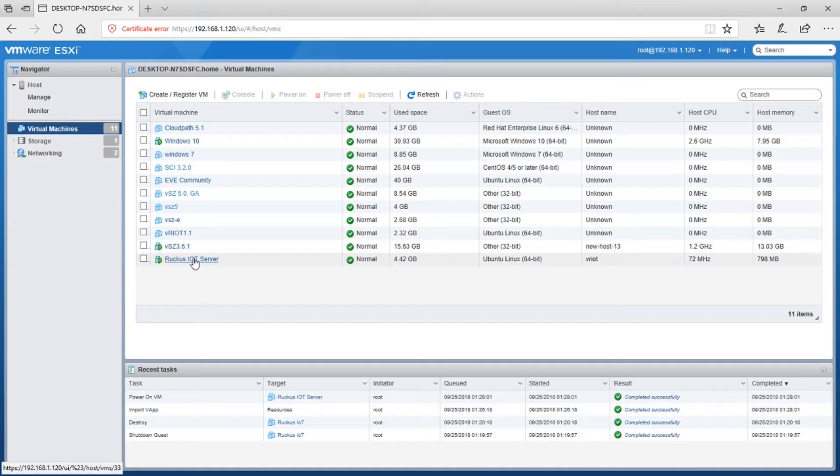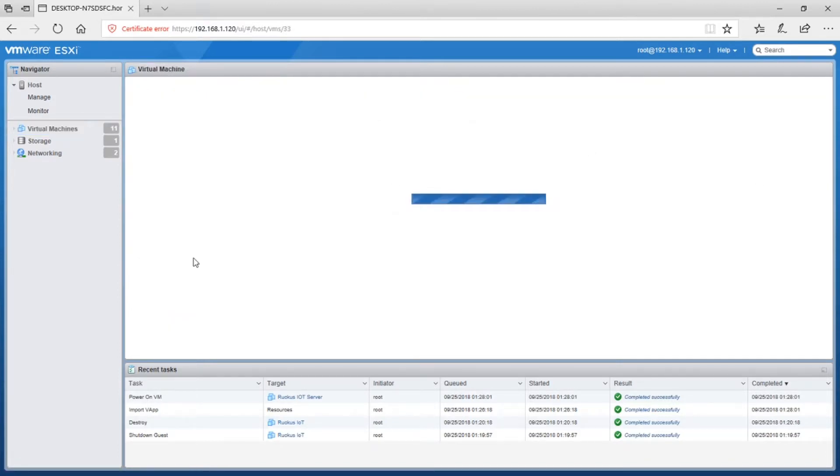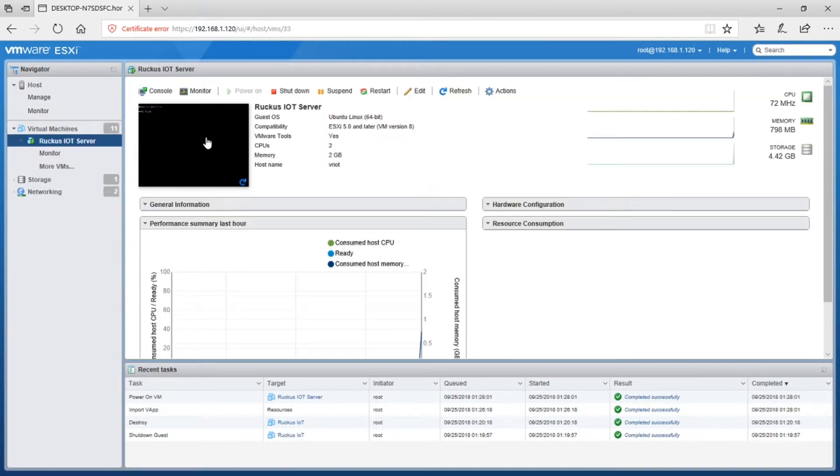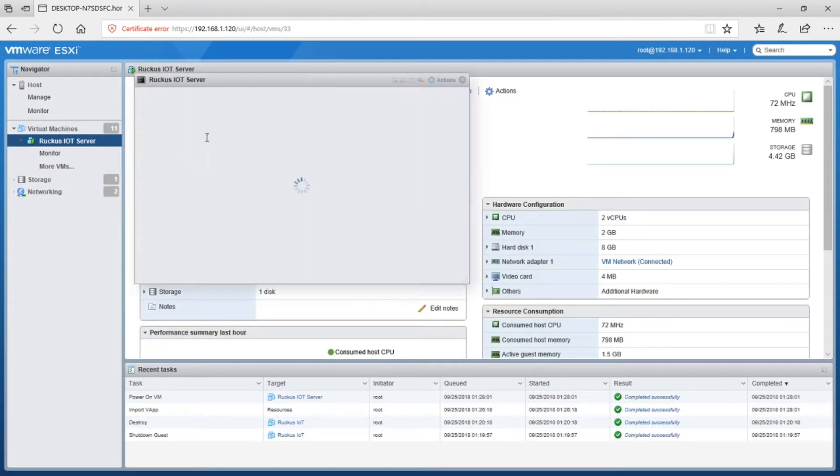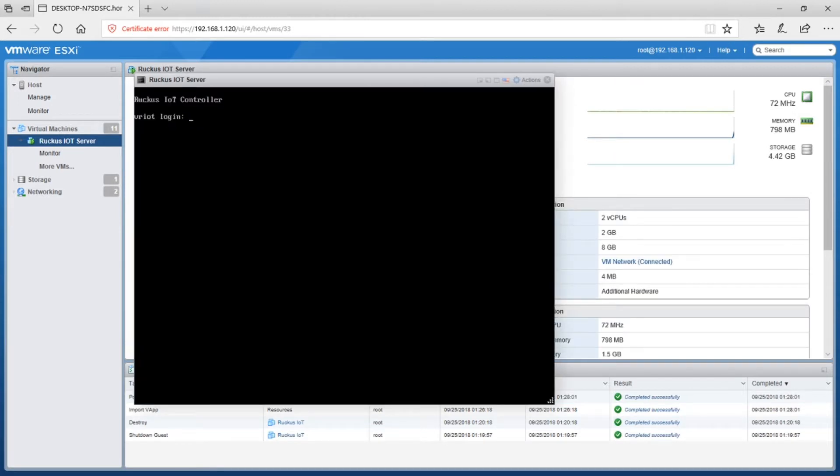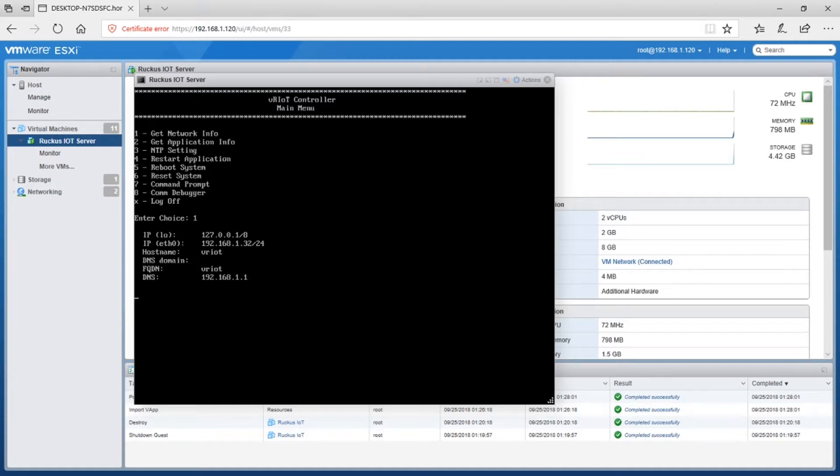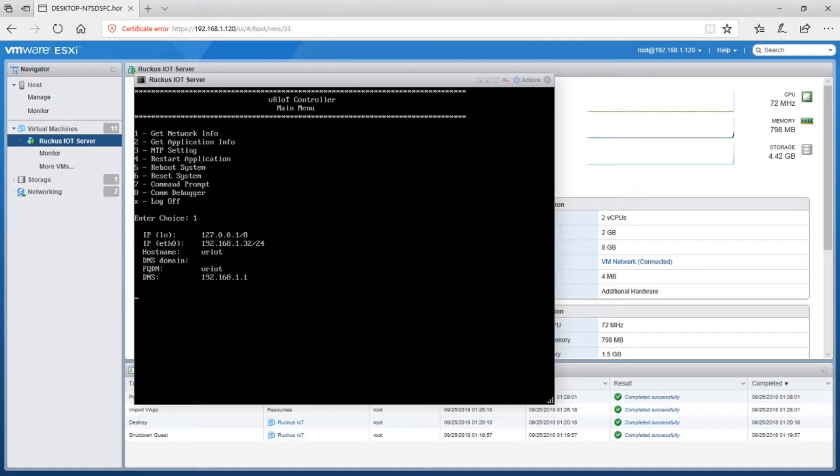So here, Ruckus IoT controller is the one we created. We're going to click on that and then we're going to go into the console here. Default username and password is just admin, admin. It's just a menu. So we're going to get network info. And we can see that DHCP has assigned it 192.168.1.32. So I'm just going to connect to that with a browser and finish my configuration.